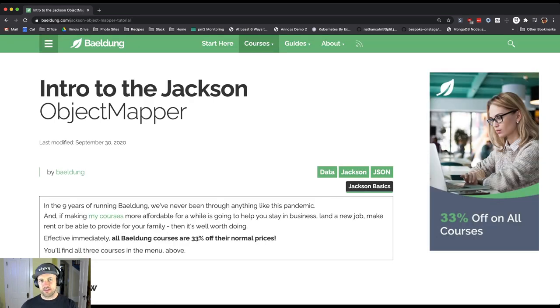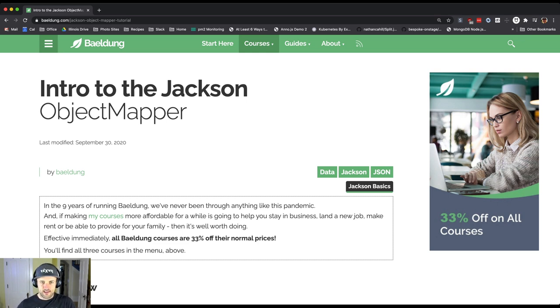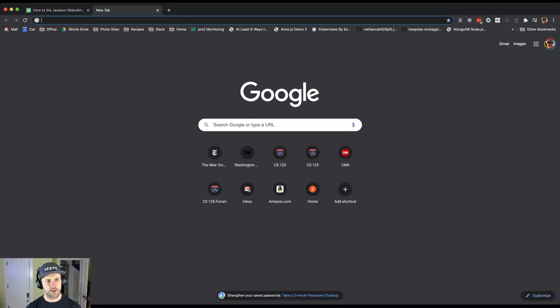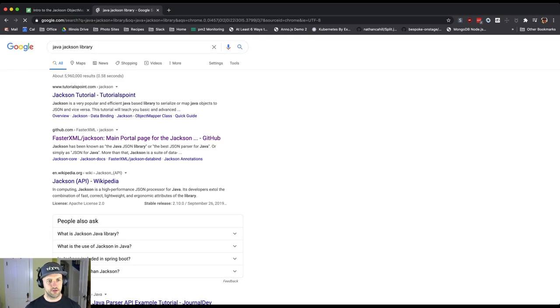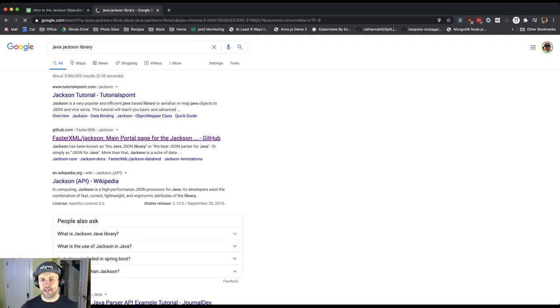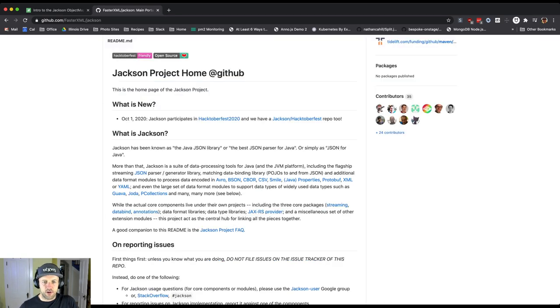Actually, we're going to look at this in just a second because the tool that we're going to use is called Jackson - that's the library. So if I go Java Jackson library, that's going to take me to its GitHub home page which would also have some more information about the project.